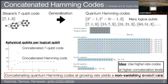By concatenating this quantum Hamming code, we can obtain constant space overhead. For the concatenated seven-qubit code, the number of physical qubits per logical qubit increases exponentially with the concatenation level, since each level multiplies by seven. But in the concatenated Hamming code, since the code rate goes to 1 in the infinite rate limit, the space overhead stays constant. By concatenating the Hamming code at a growing rate, we can construct a non-vanishing overall rate.